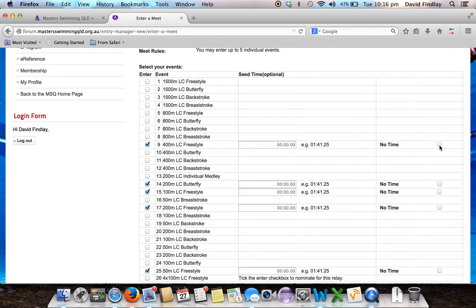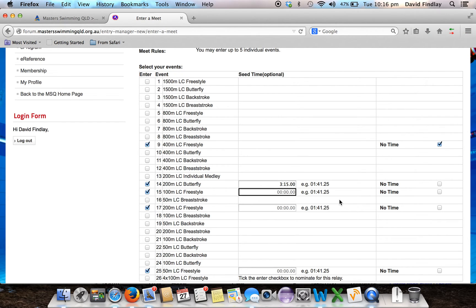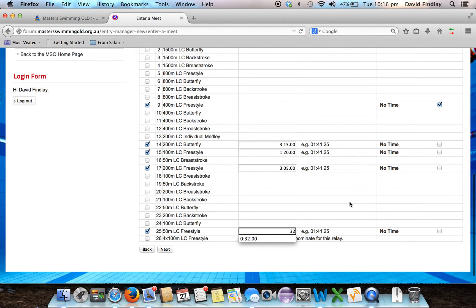For the 400, in this case it's a postal so I'm not going to enter a time — I'll just select No Time. For the other events, using the format indicated, I can enter my time. For the 200 butterfly I'll put down 3:15, for the 100 I'll put down 1:20, for the 200 freestyle I'll put down 3:05, and for the 50m I'll put down 32 seconds. It will automatically format those times for me.